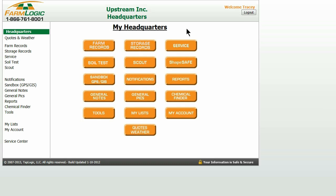So we have just learned two different ways to make an edit on one of our records. Remember, the first way was through farm records, and the second way was through notifications. As always, if you have any other questions, please don't hesitate to call us at 1-866-761-8001, or you can find us on the web at farmlogic.com where you can view more product tutorials.